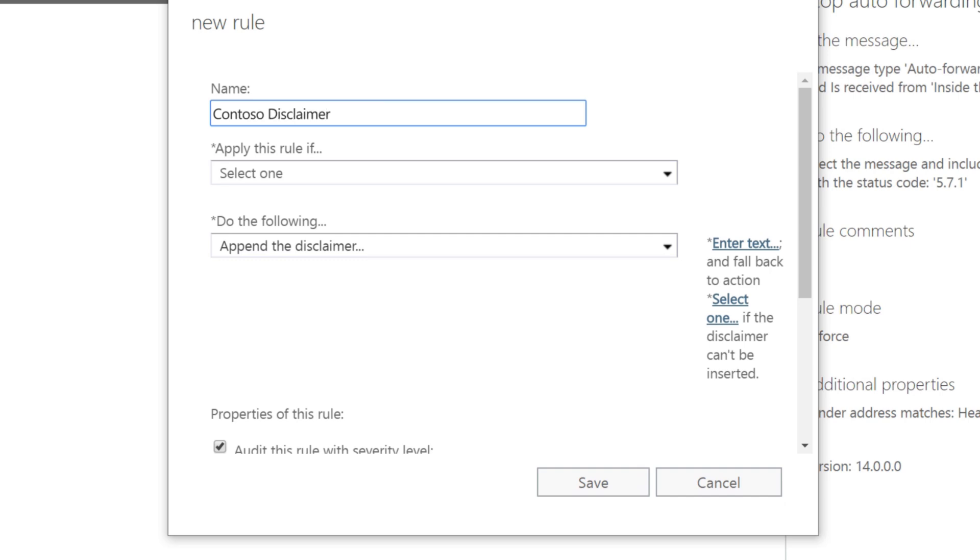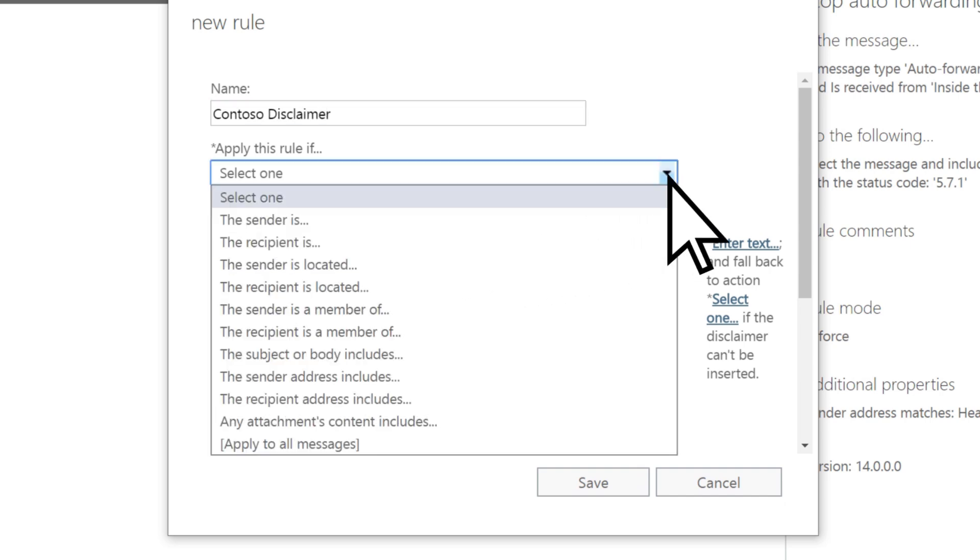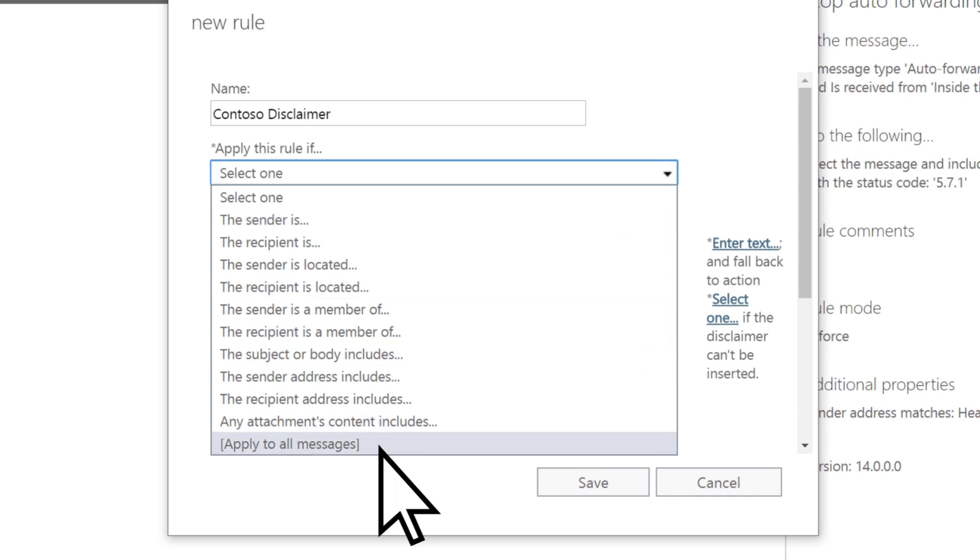Enter a name for the rule, open the Apply This Rule If drop-down, and select Apply to All Messages.